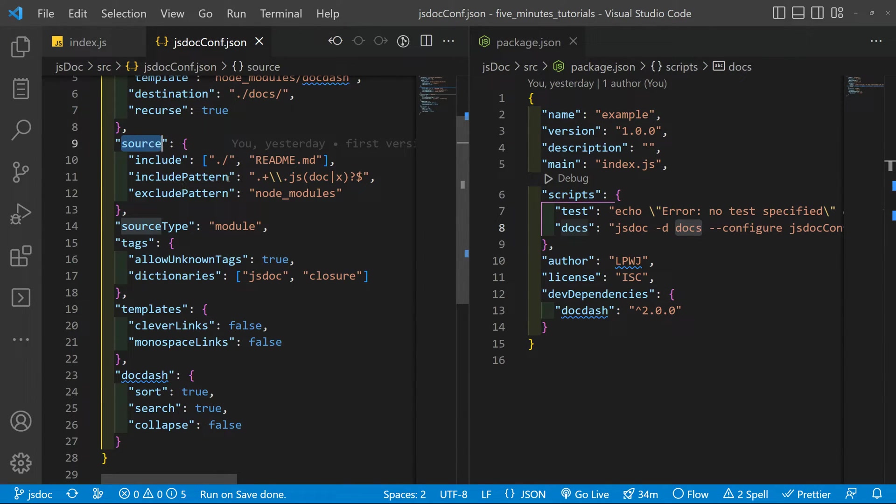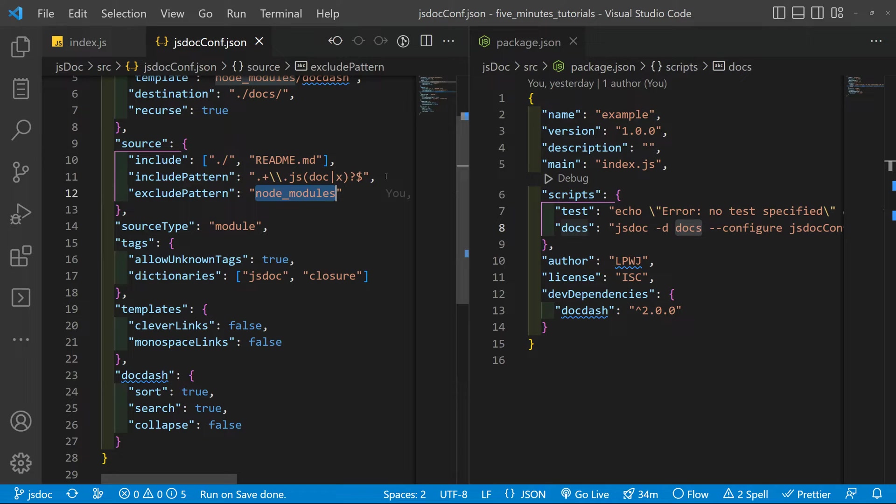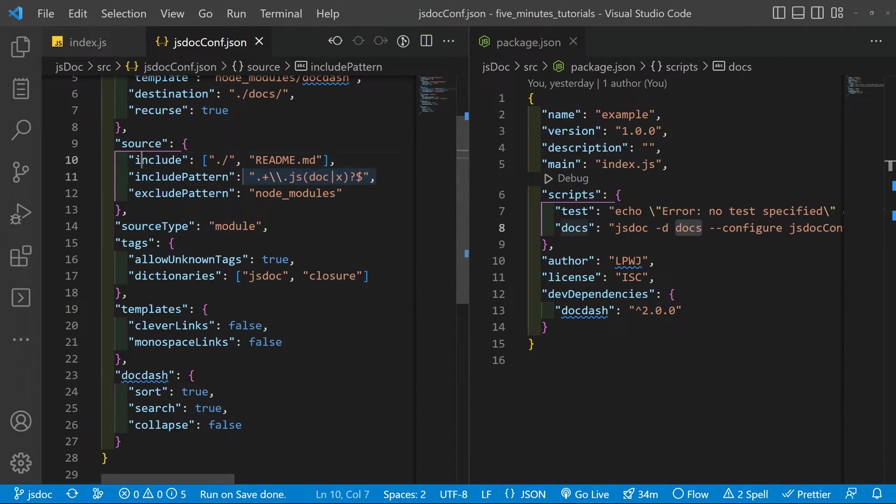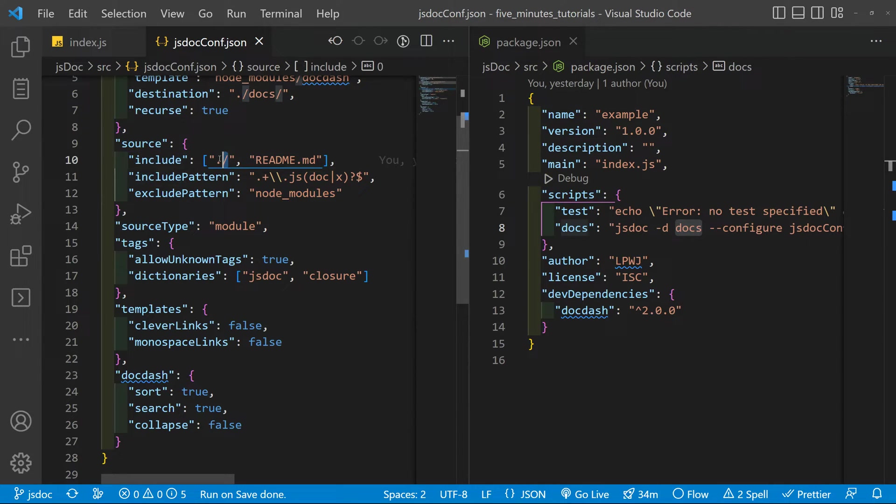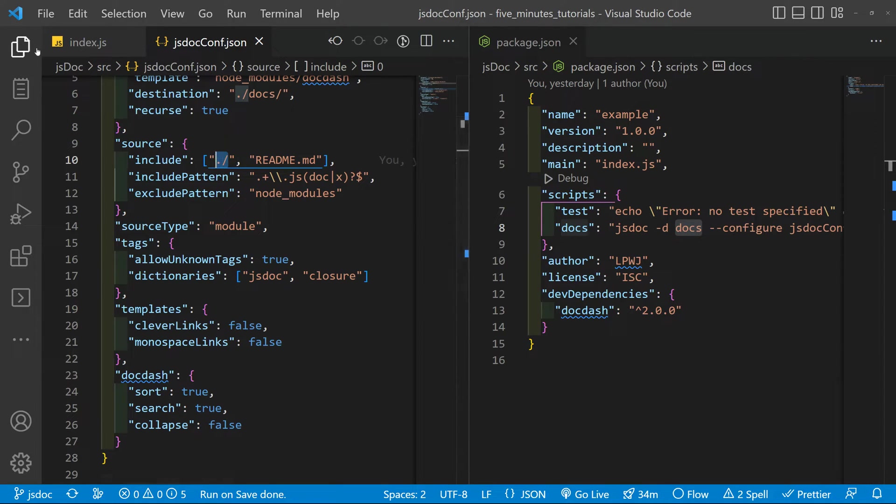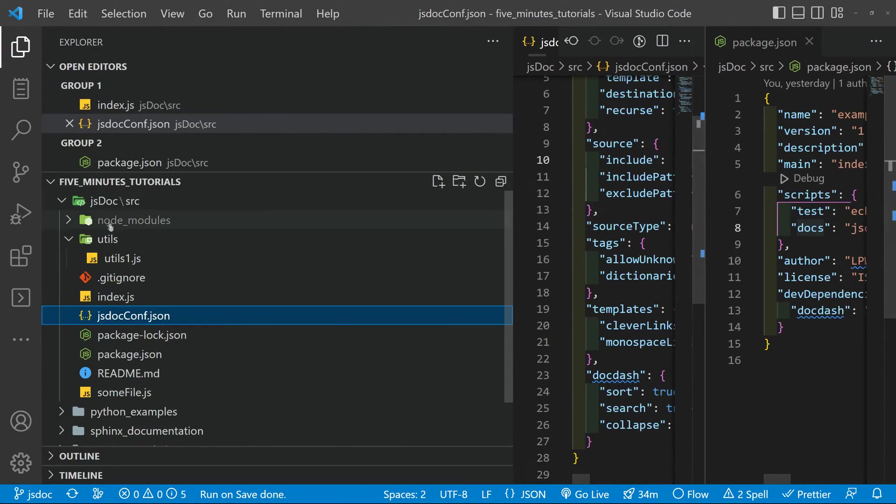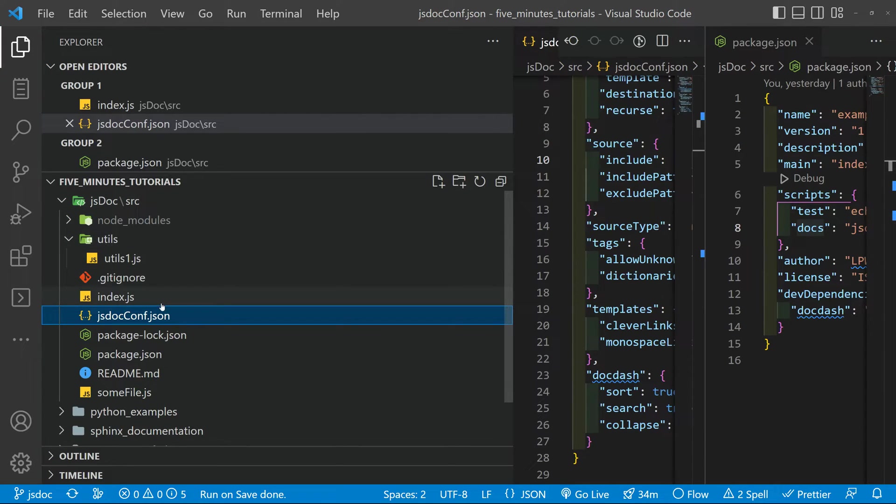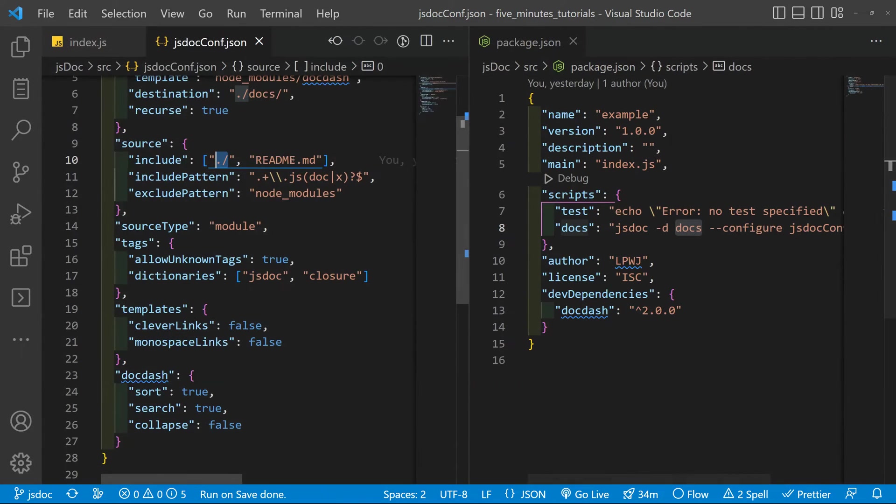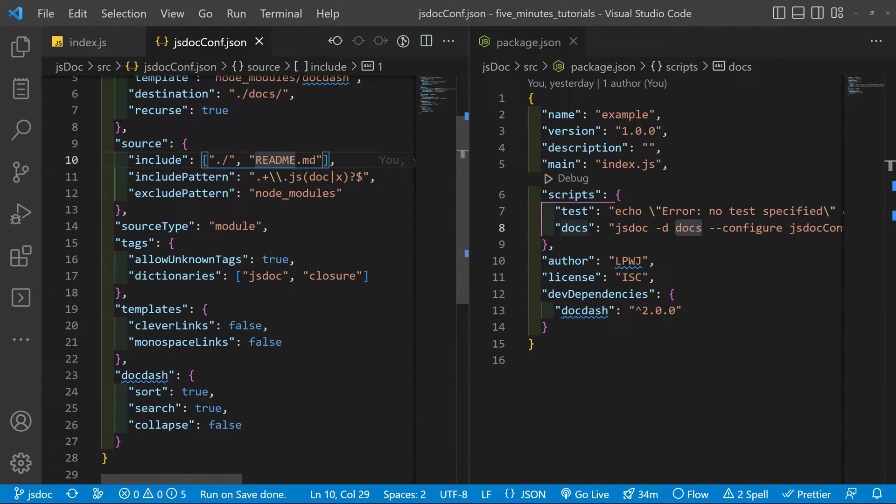Then the source. This is important. So you want to exclude the node modules and include all the JS files. And basically we are looking for every JS file inside the root folder of this file, that is the source one. This one. So we are in the source. So the utils folder, the index.js and the some file.js will be found. And also the readme. And the readme will be the home page for JSDoc documentation.